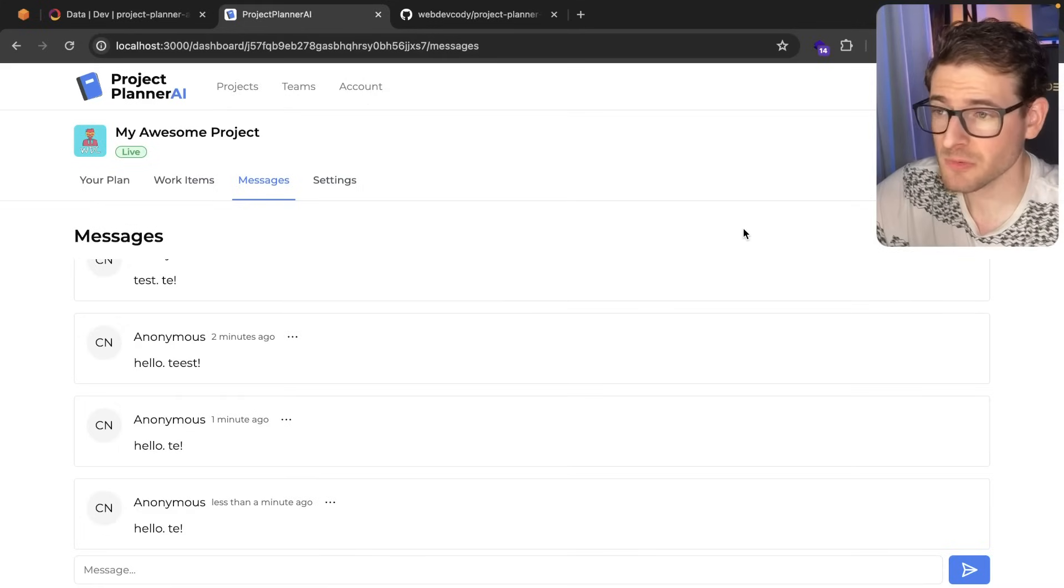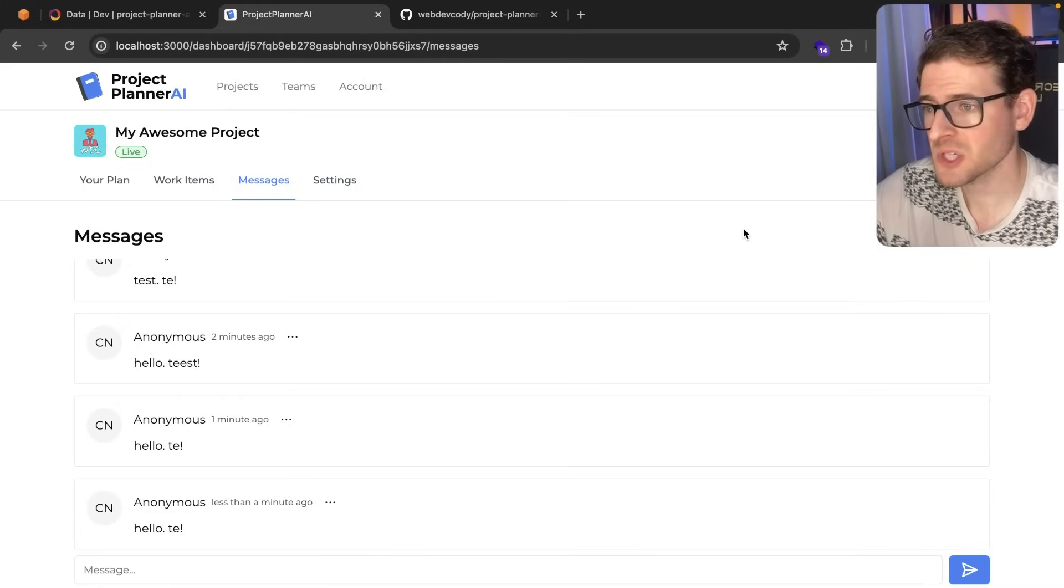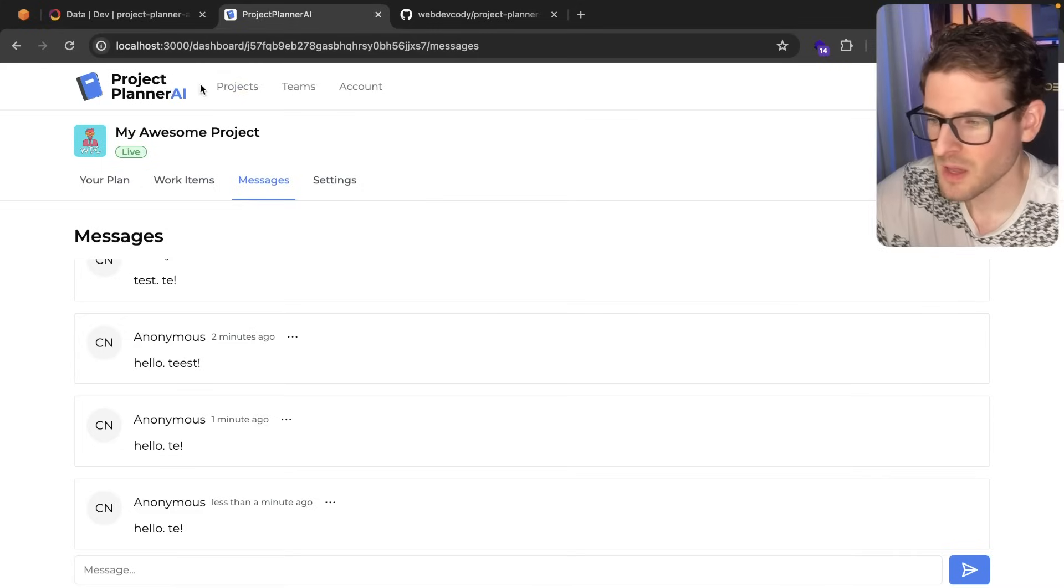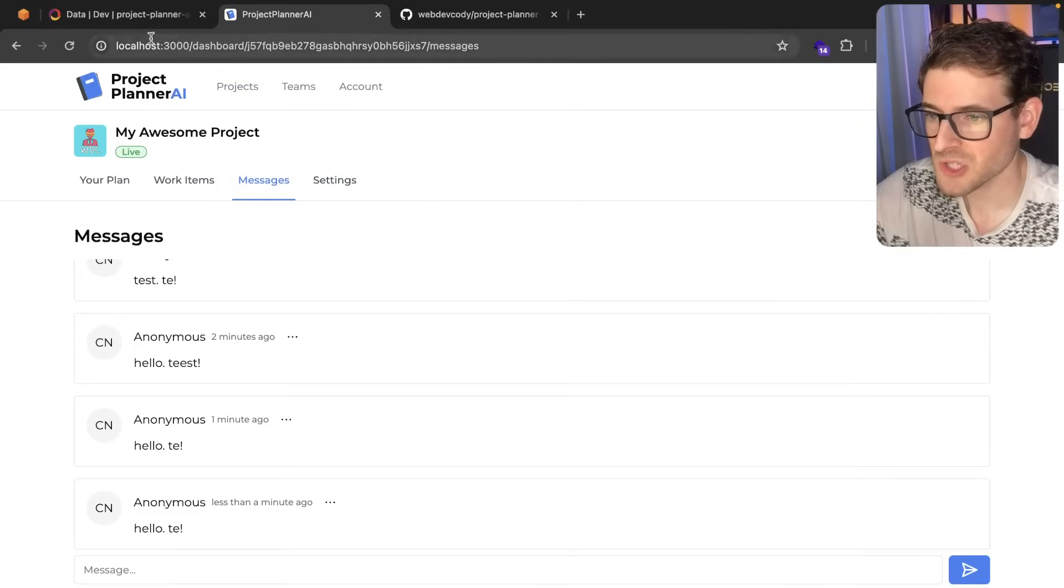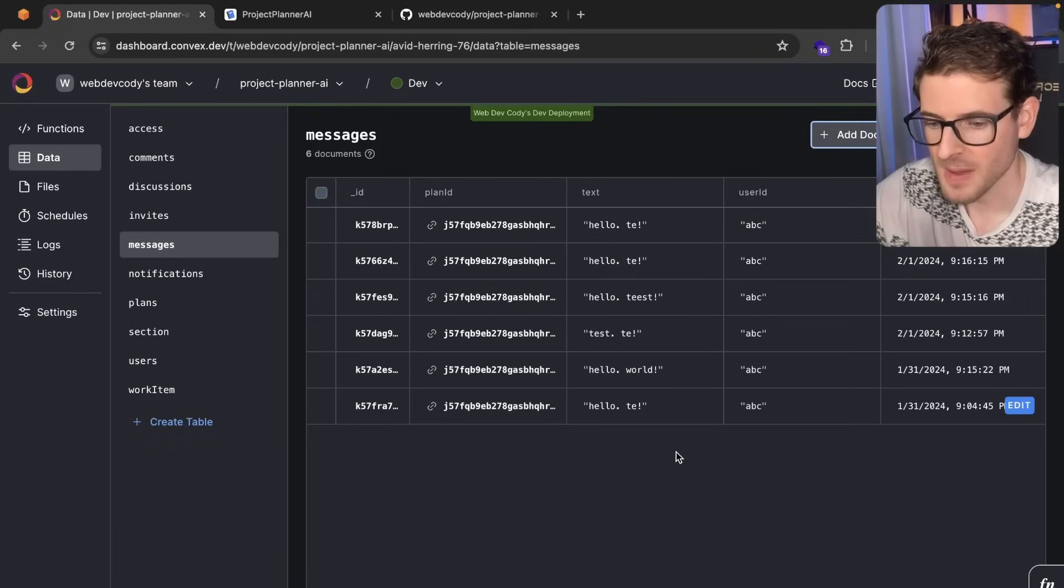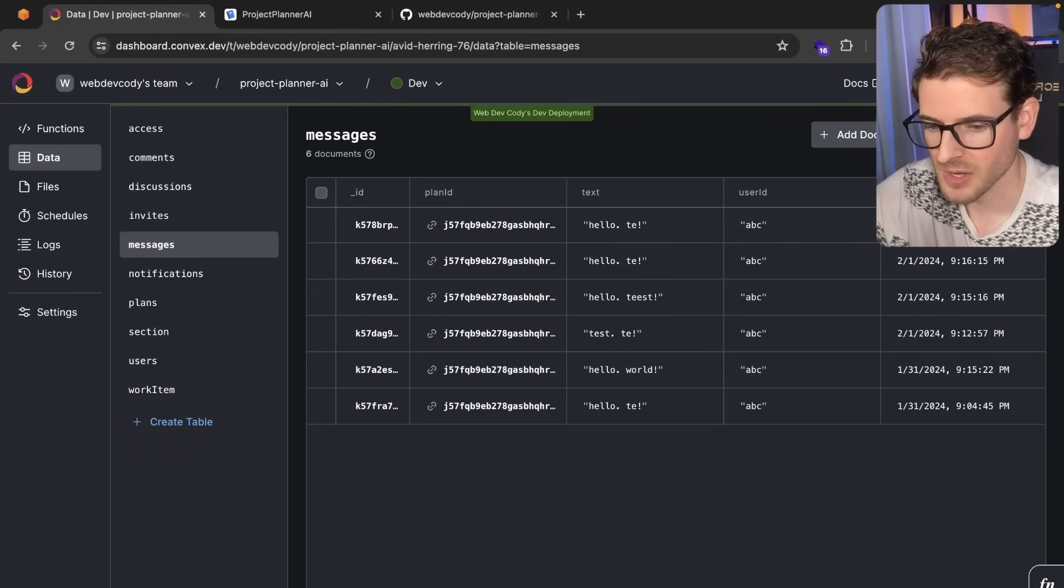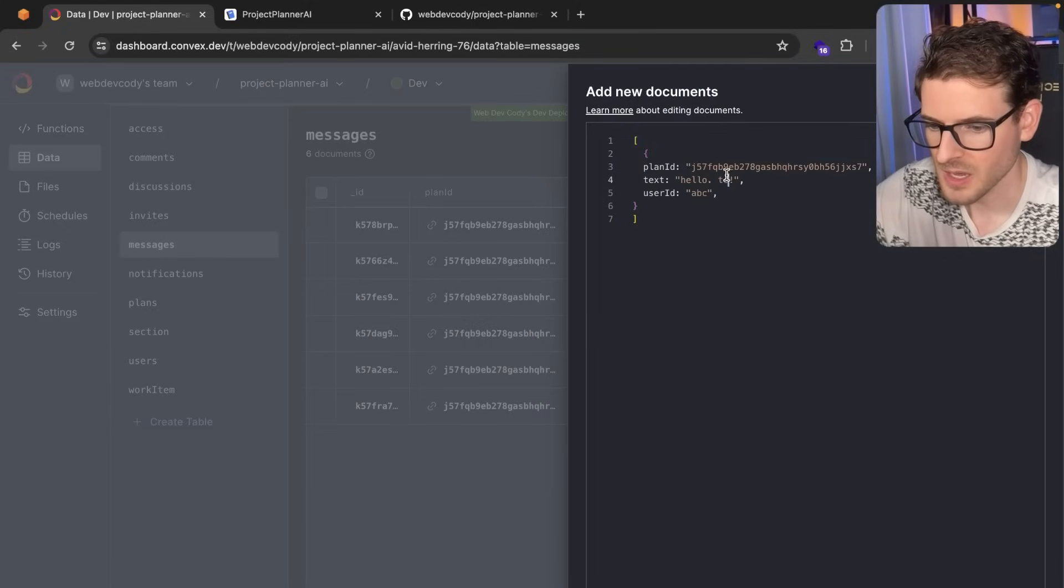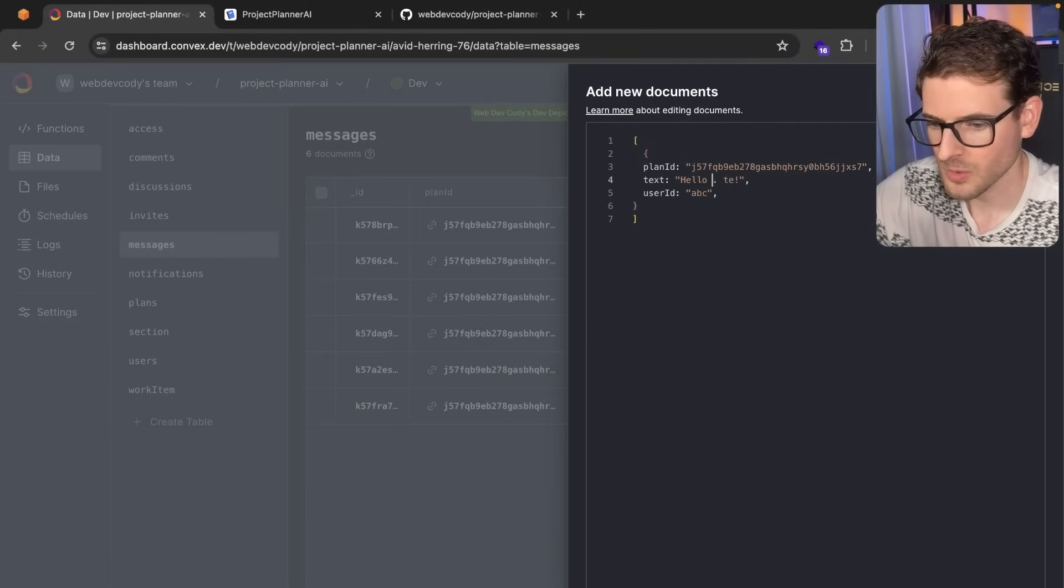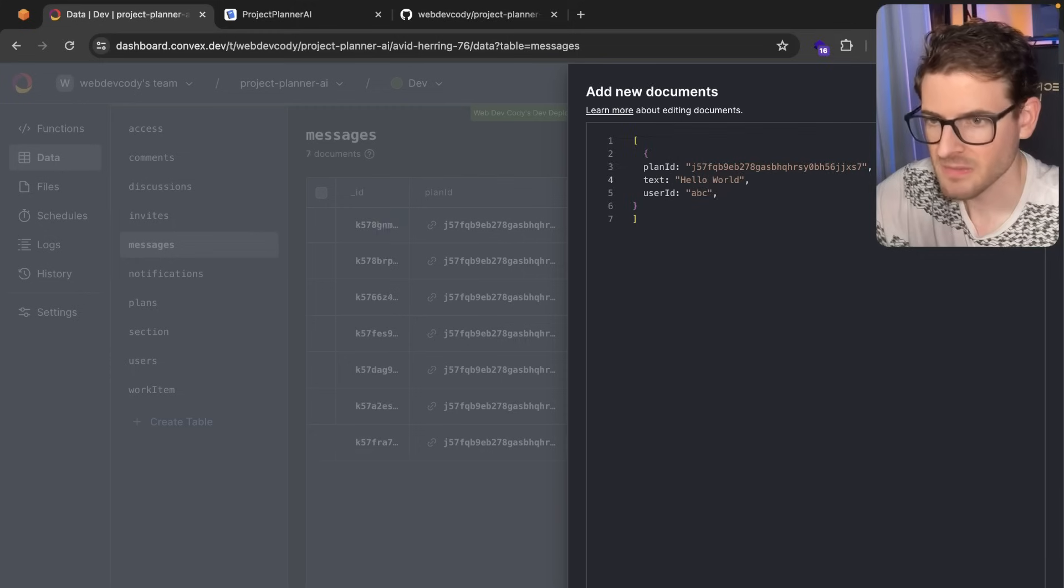A second really cool feature is that now when messages come in and you're not necessarily focused on the tab, but you may have the messages panel open, you'll actually get a notification about that message. So if I go over here and create another one, I'll go ahead and paste this in. And I'll just say hello world and save that.